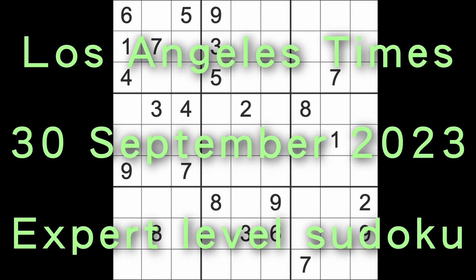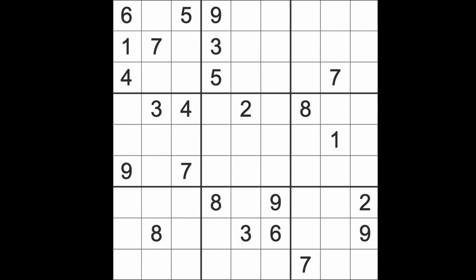Hello fellow sudokus and welcome to Zen and the Art of the Guardian Sudoku Puzzle. It's Saturday the 30th of September 2023. I hope you are doing okay, keeping well, enjoying your weekend if it is indeed the weekend when you're watching this.